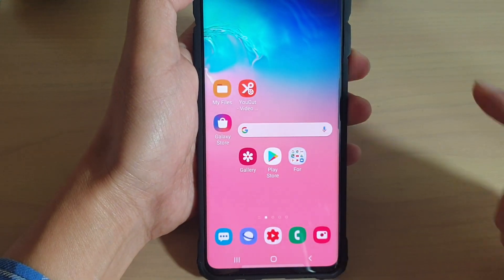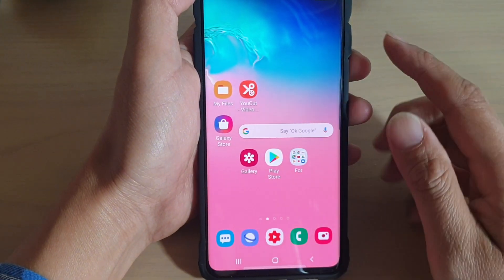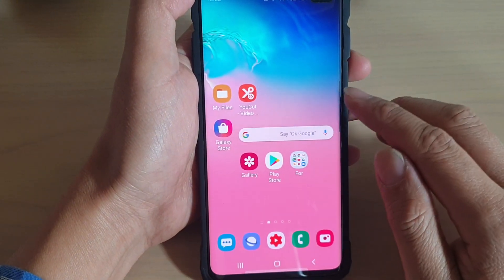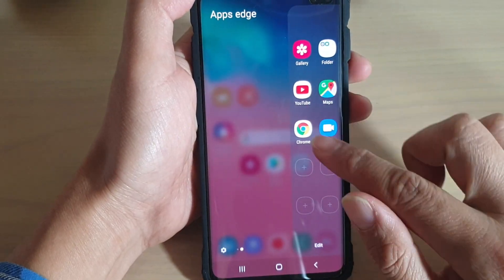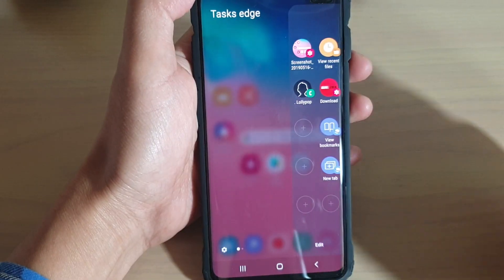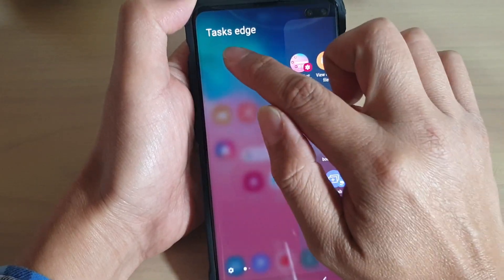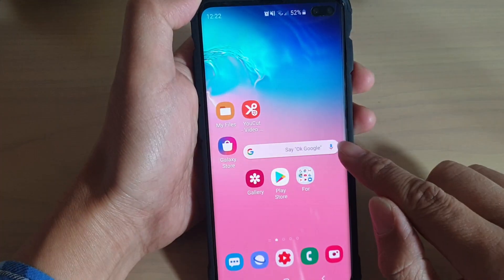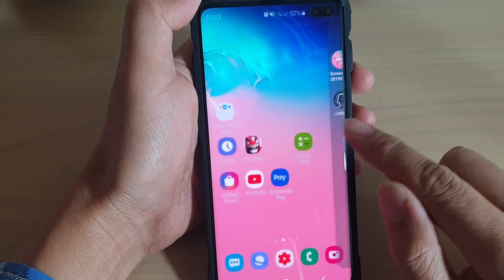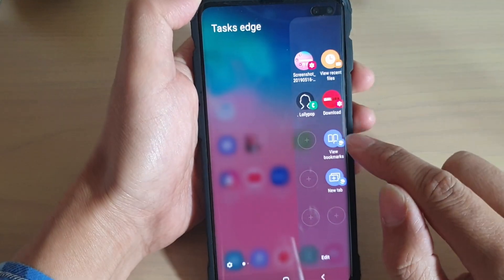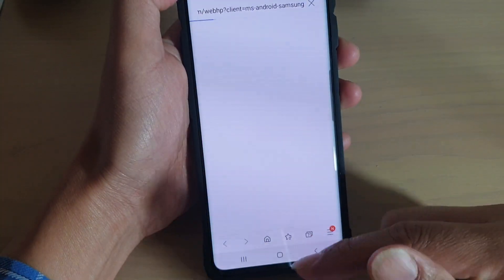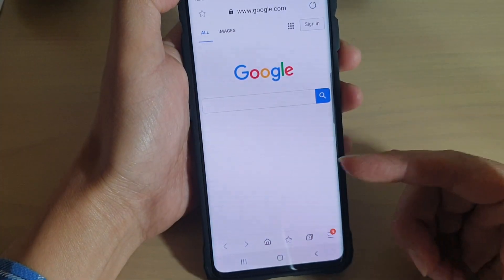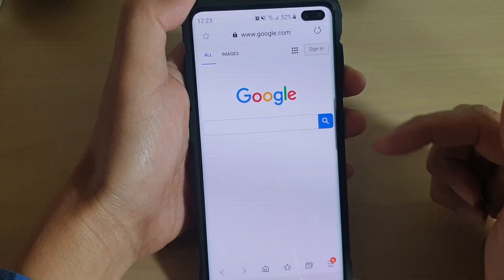When you want, you can swipe across here to open up the Edge Panels. Then from the Task Edge, tap on New Tab and your internet browser will open up in a new tab.